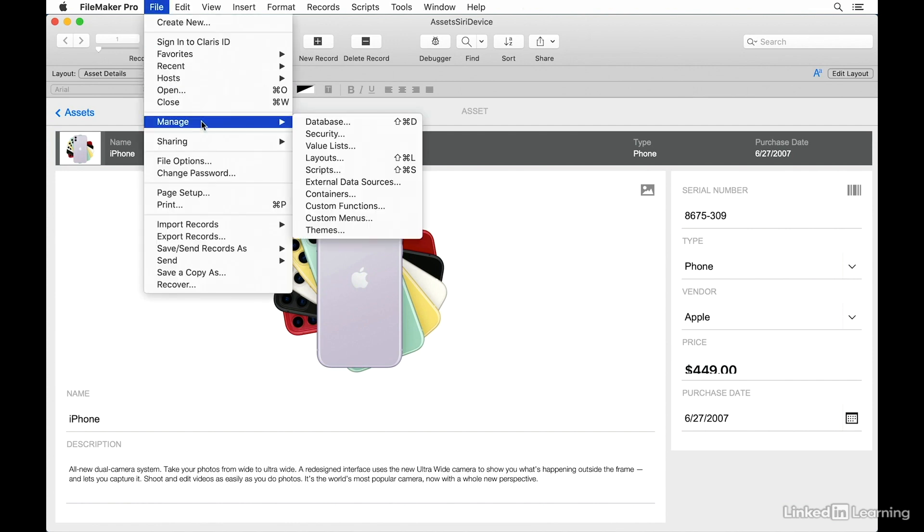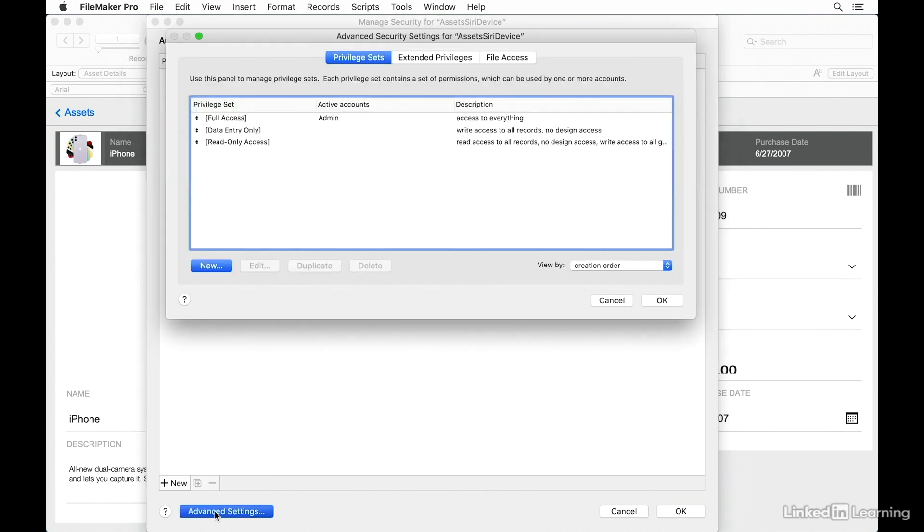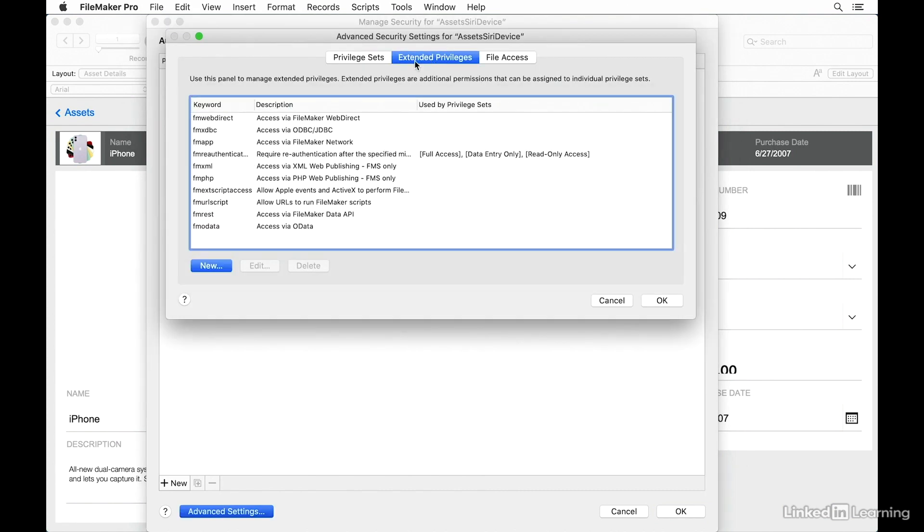Starting with the Manage Security dialog, you'll select Advanced Settings and then go to Extended Privileges.